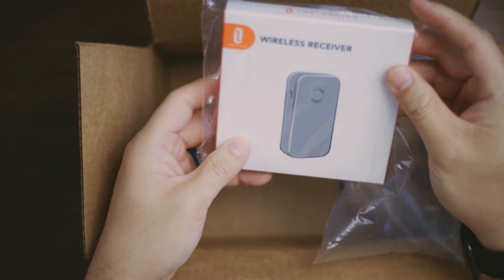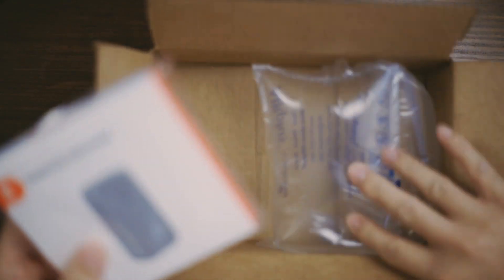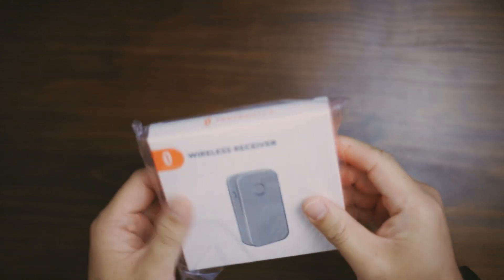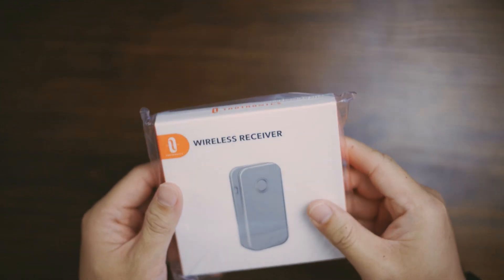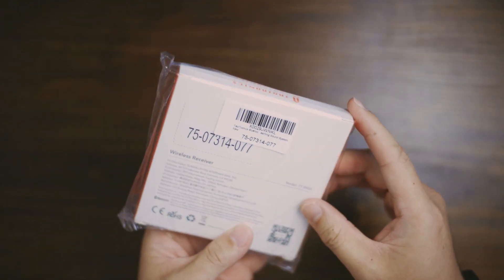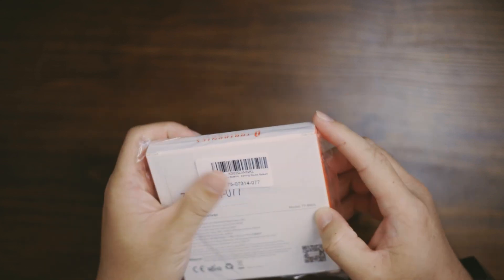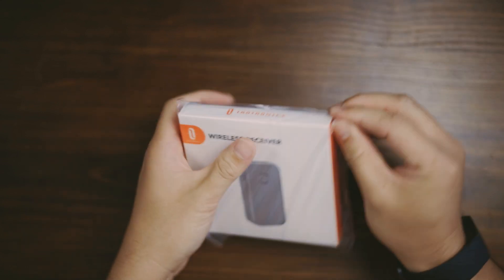Alright, so yes, this is what I was waiting for. This is the TaoTronics Bluetooth wireless receiver. There we go.